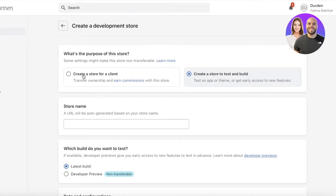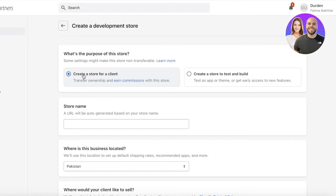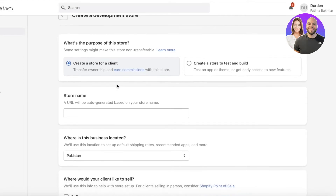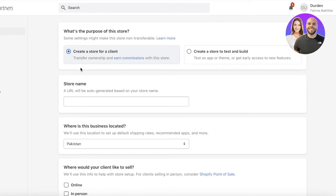Once you click Stores and proceed into building your development store, you'll choose which type to create. Under 'Development Store Use,' let's say we want to create this for a client. Many merchants prefer to hire a professional to build their store, and as a Shopify partner you can build a new store on your client's behalf.